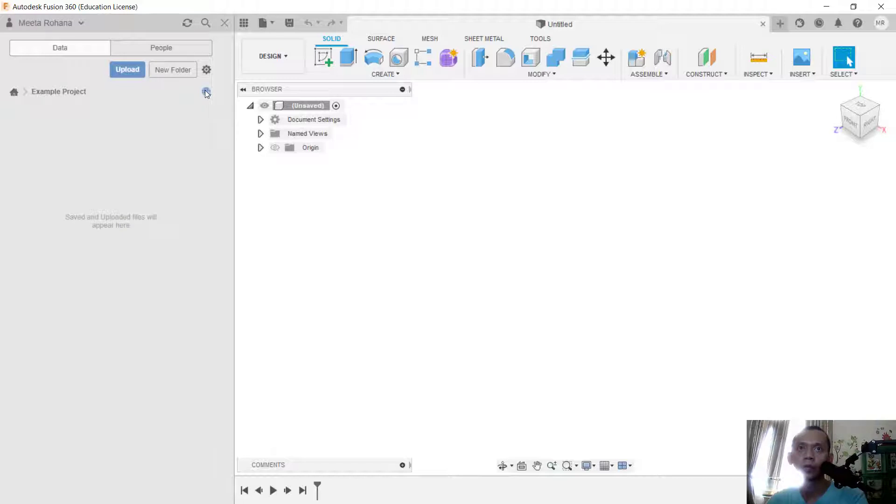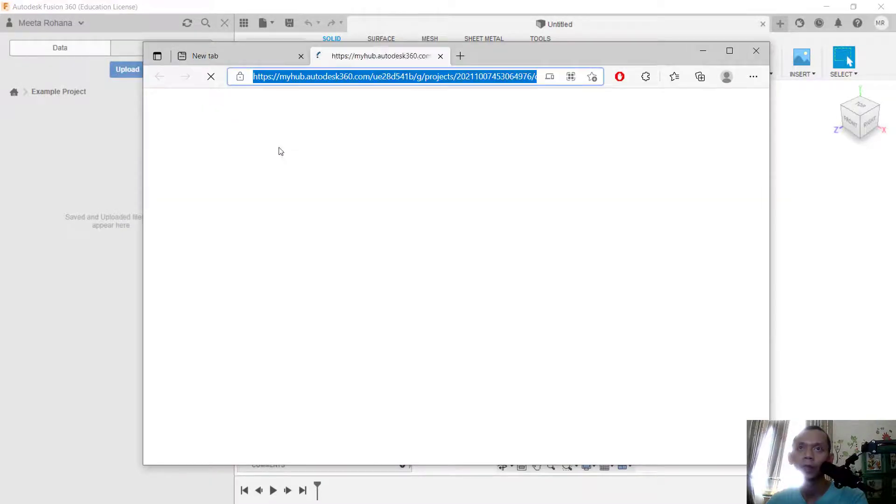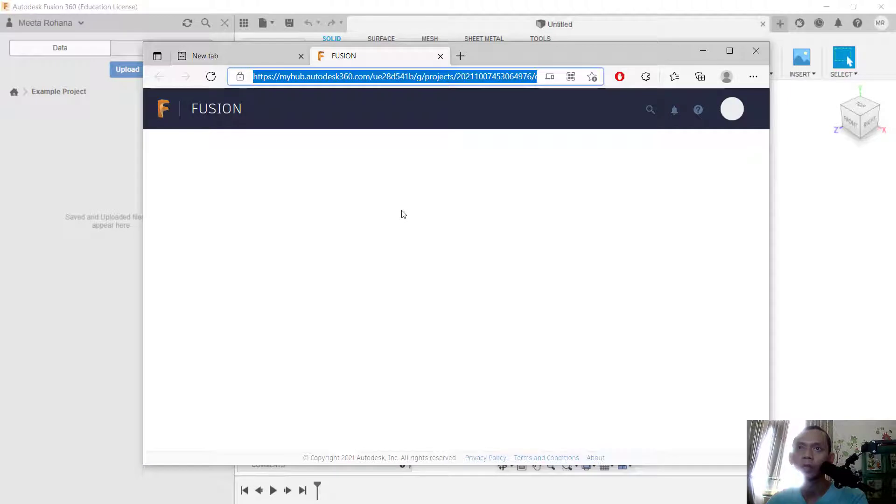click here to view in web. You can open this project on the web, and it will automatically open in the web browser.